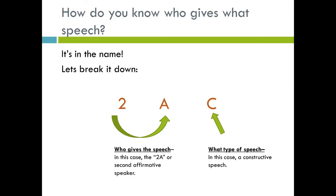So how do you know who gives what speech? It's actually in the name. The 2AC — the 2A gives the speech, and the C tells you the type of speech — in this case, a constructive speech — because 2AC stands for Second Affirmative Constructive. Pop quiz: 1NR — who gives the speech and what type of speech is it? Write it down. The 1N gives the speech — it's in the name — and it's a rebuttal.